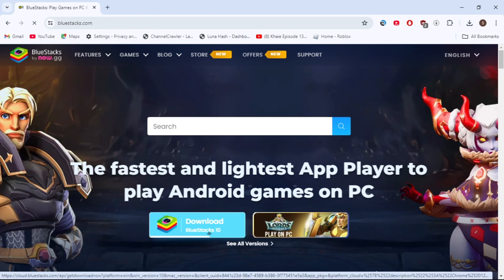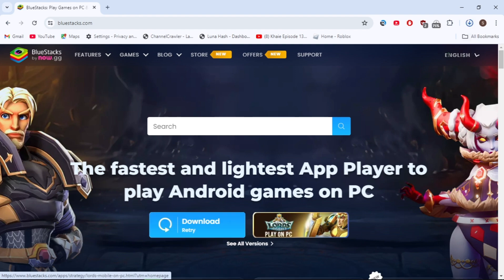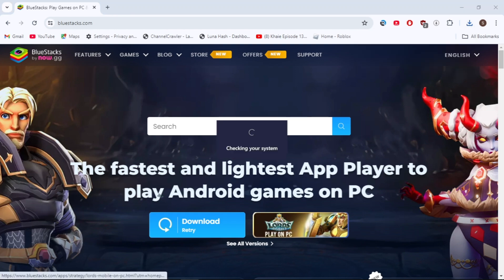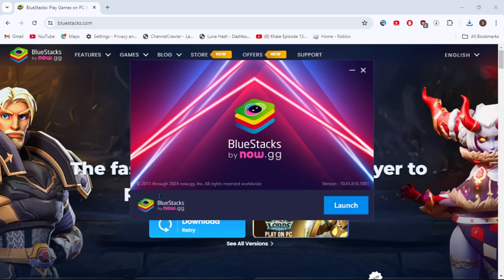Start downloading the installer of BlueStacks on your PC. Once it was completely downloaded, just open it. Once you open up the installer of BlueStacks, you just need to download and install it.